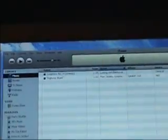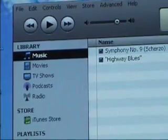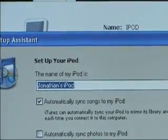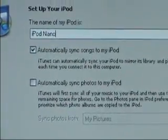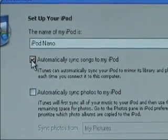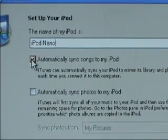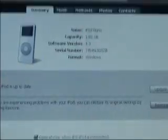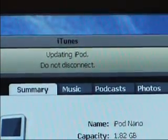Now I'll show you what happens when you plug in your iPod and how to set those settings the way you want them. When you plug in your iPod, the first thing it'll ask is what you want to name it — this is helpful if you have multiple iPods for different family members. There are two boxes: the first is for music and the second for photos. The reason you might not want to automatically sync your songs is if you have more songs than your iPod can hold. But my library isn't as big as my iPod so I'll leave it checked. You can always change it later — I suggest leaving it checked if you're not sure.